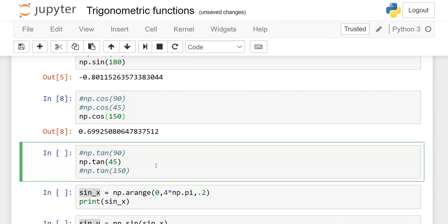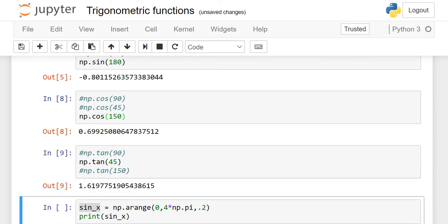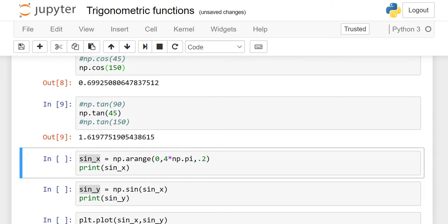Similarly, it's tan. So I will show you one. You can try the rest. NP dot tan and in parenthesis, write down the degrees. So tan of 45 degrees is 1.619 and so on.